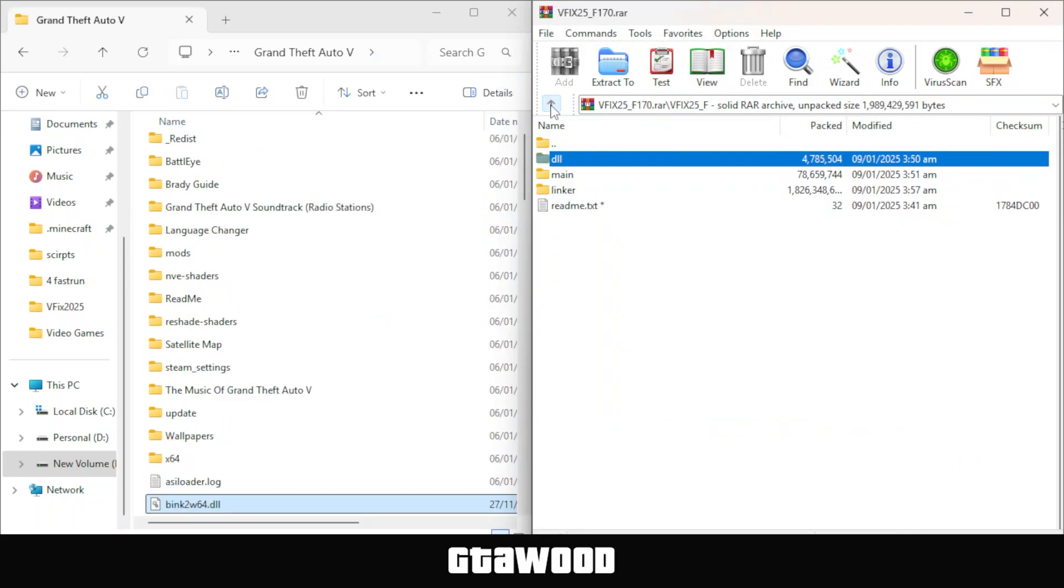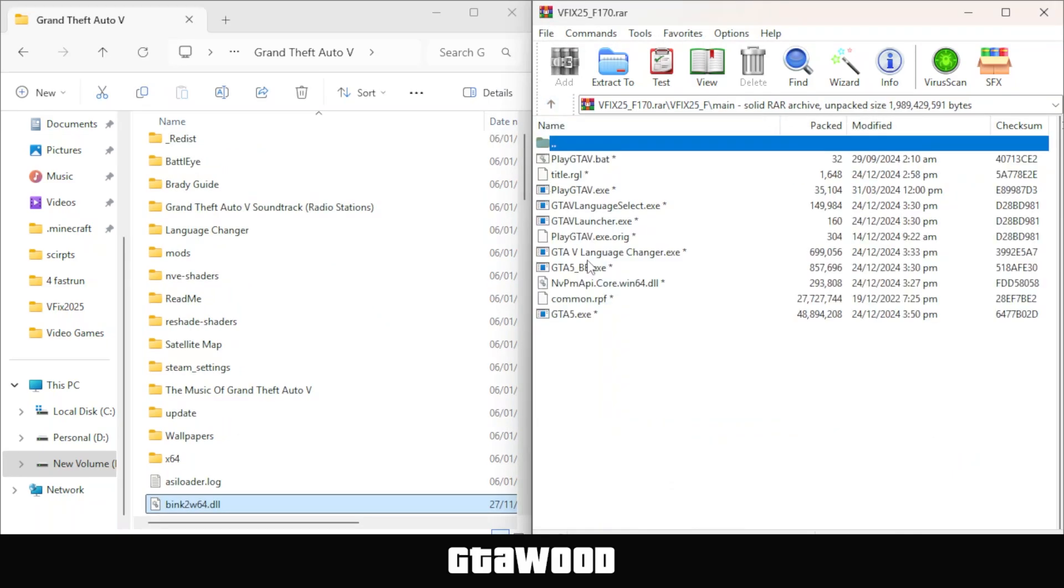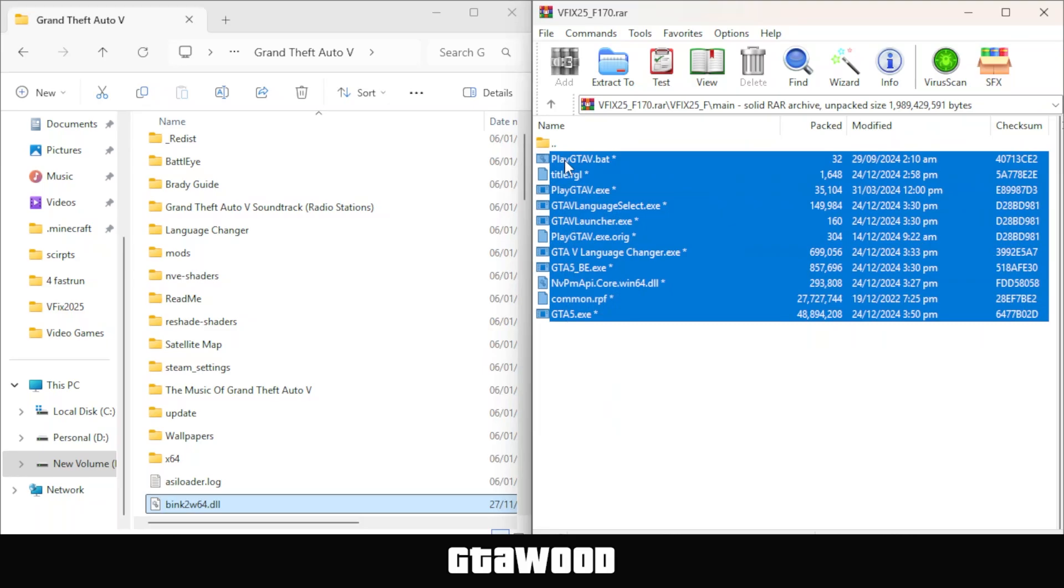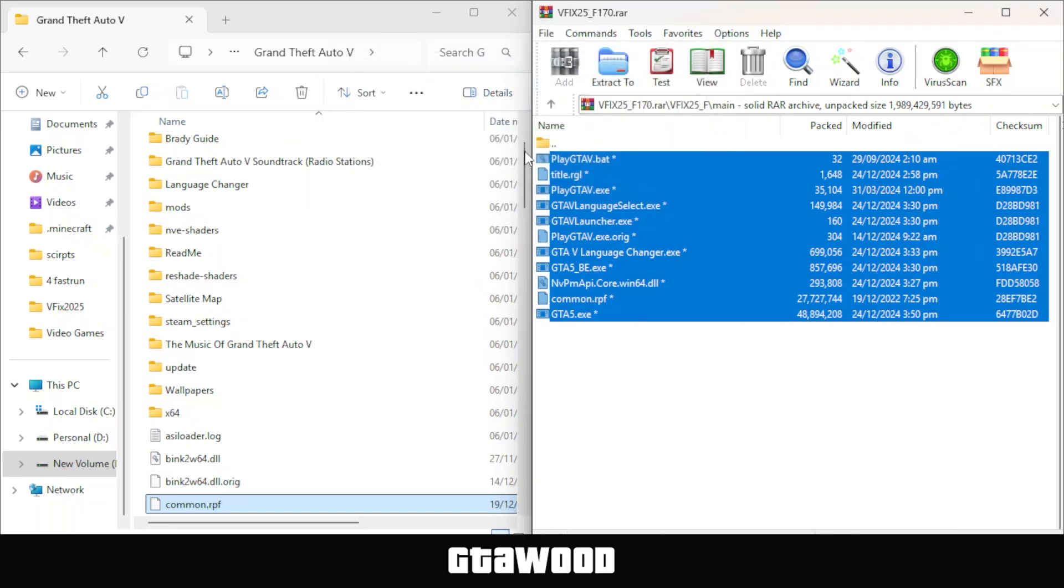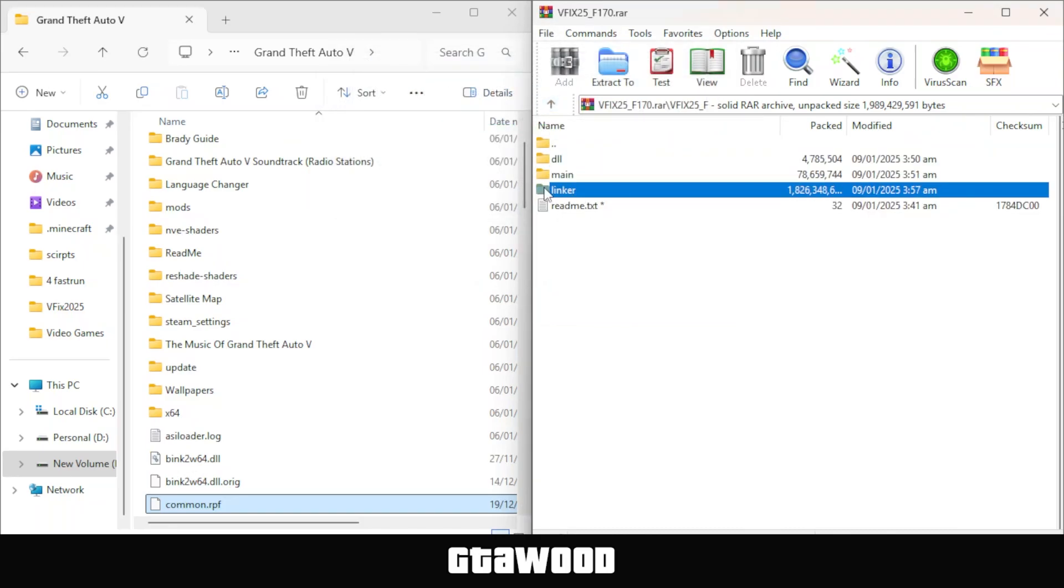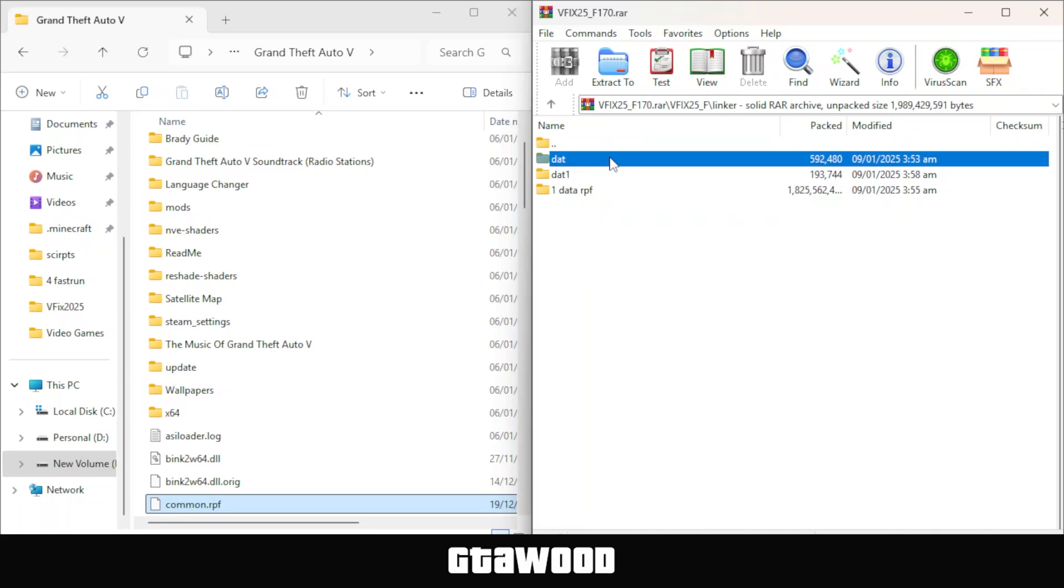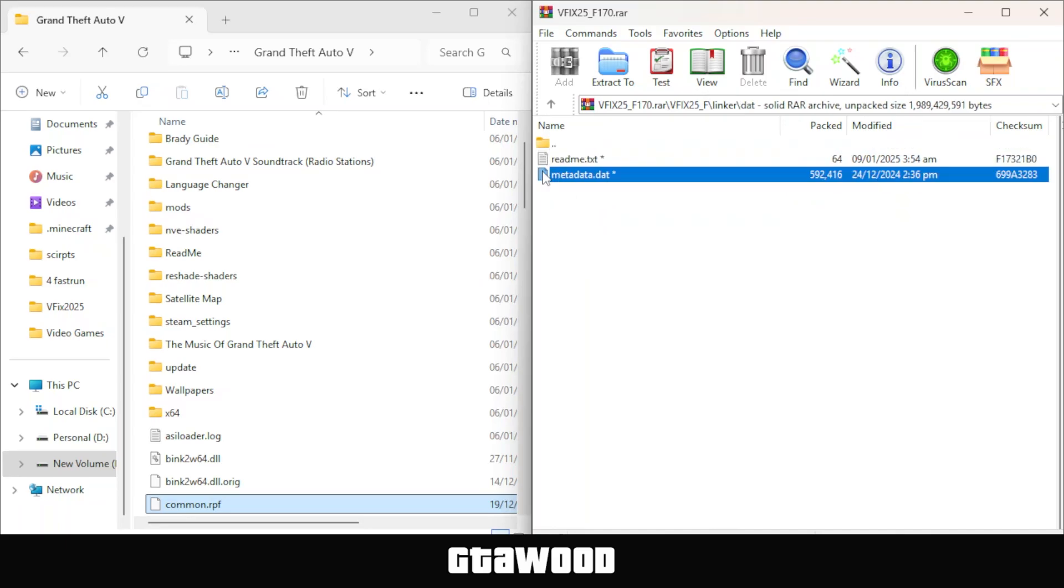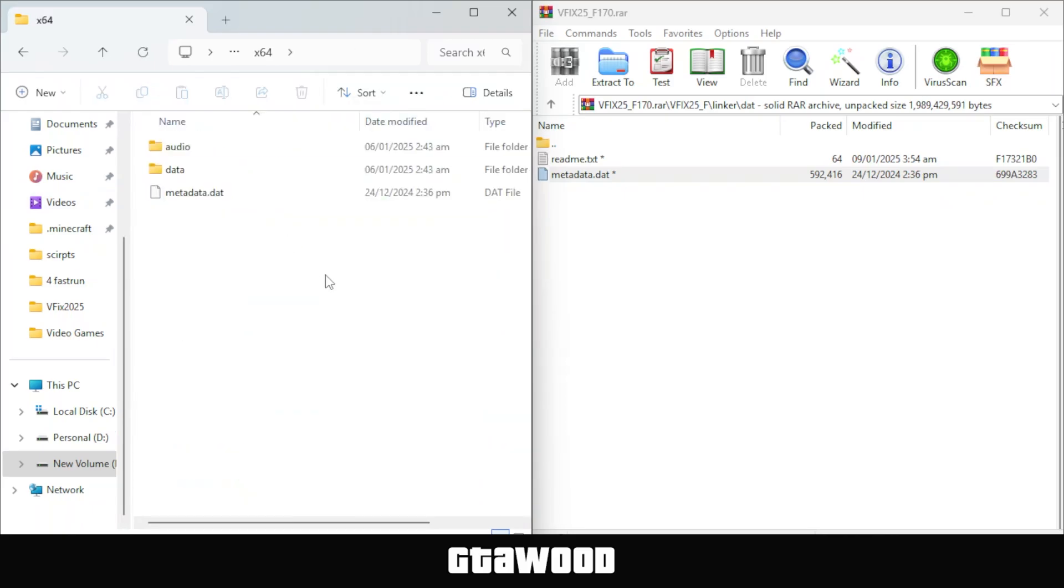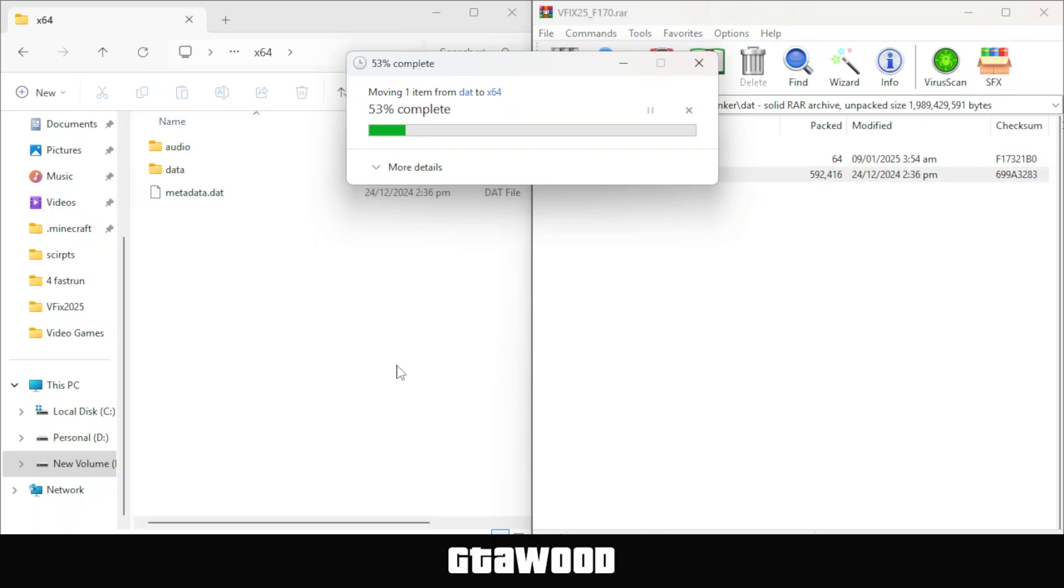After you replace the files, go back to the Solution, open the second main folder, and just like before, select all the files and drag them directly into the main folder of Grand Theft Auto V, replacing all the files. After you do that, go back to the Solution, and it's time to apply the last Linker folder. Open it up and go to the first DAT folder. Select the second metadata file, go to the X64 folder inside the GTA V directory. Once you're in the X64 folder, drag this file into the folder and replace it normally.